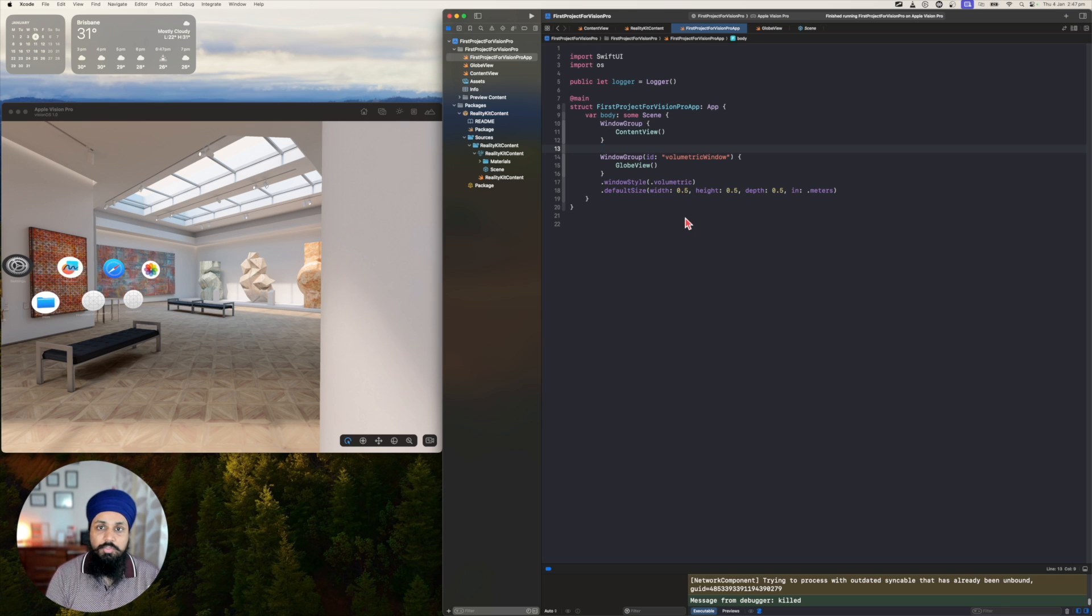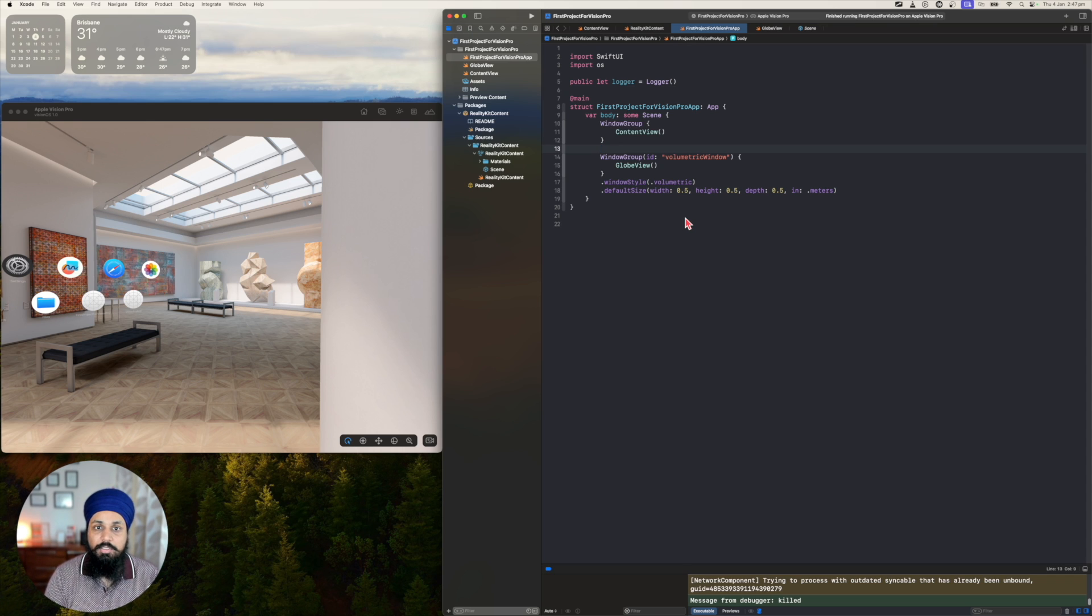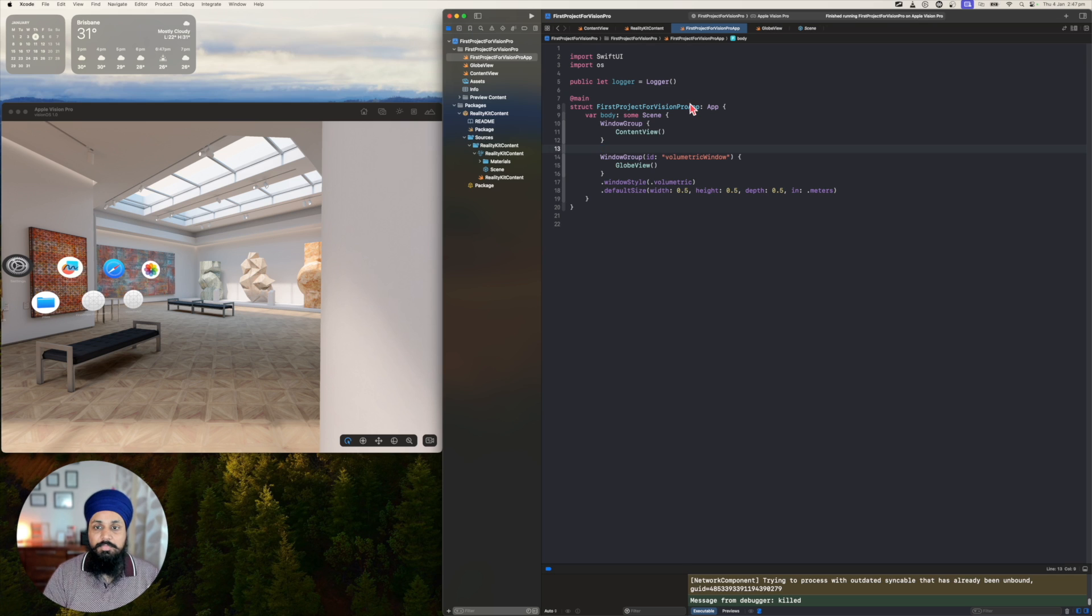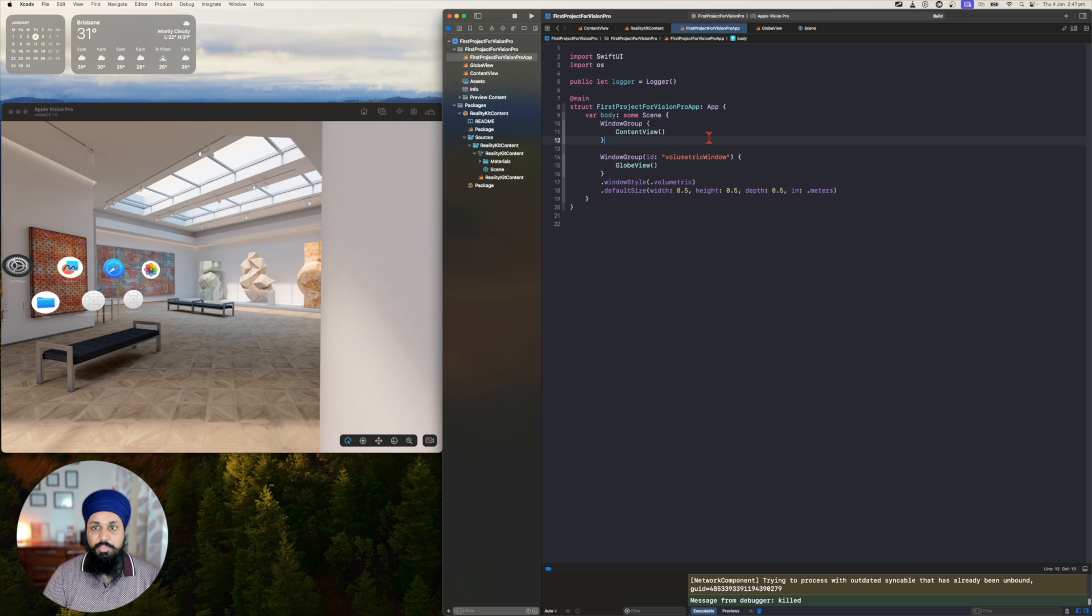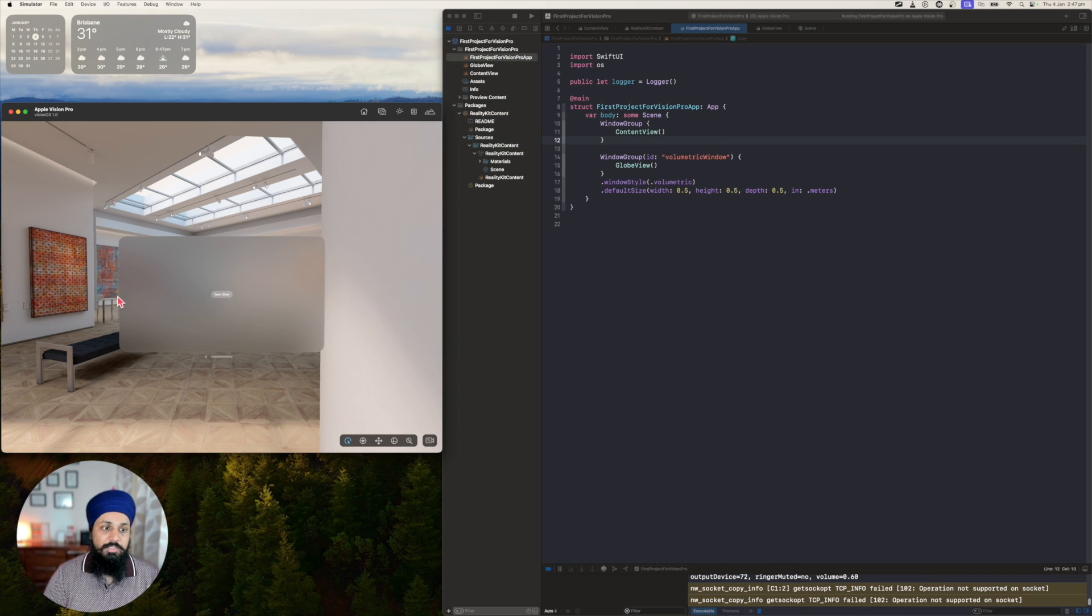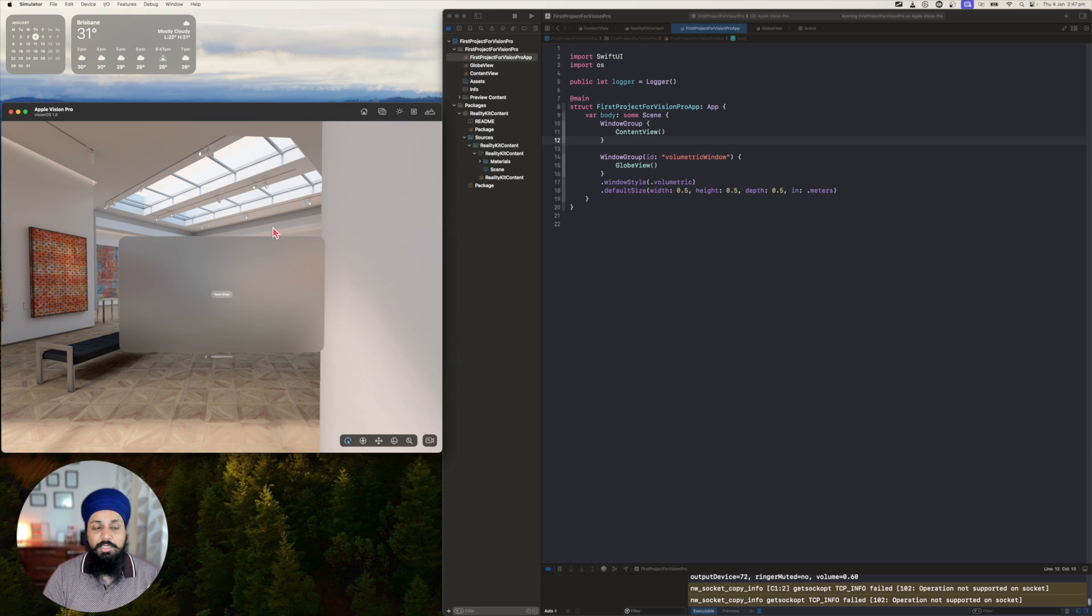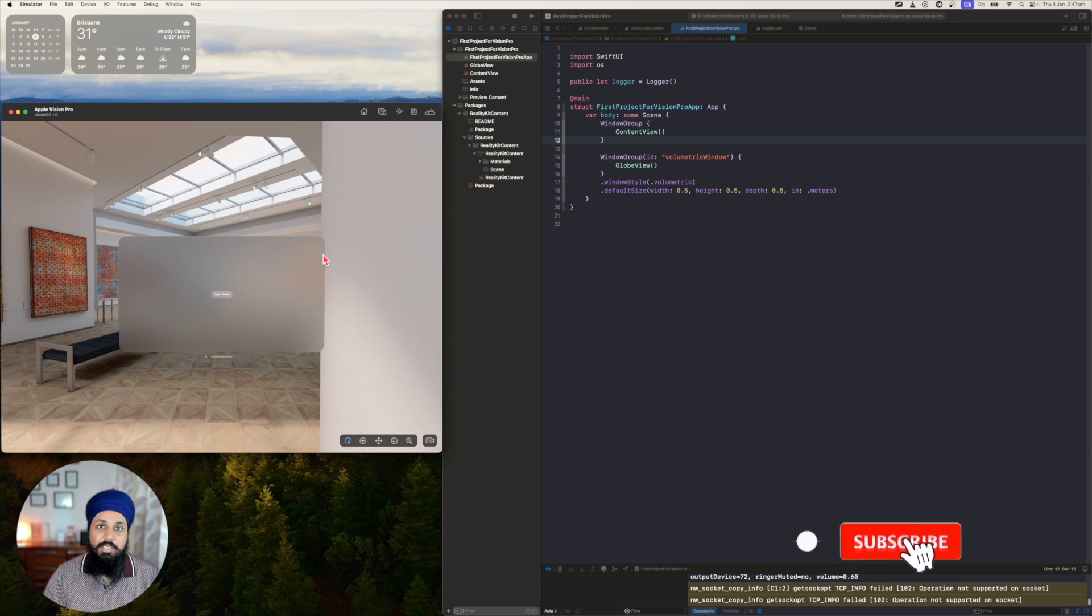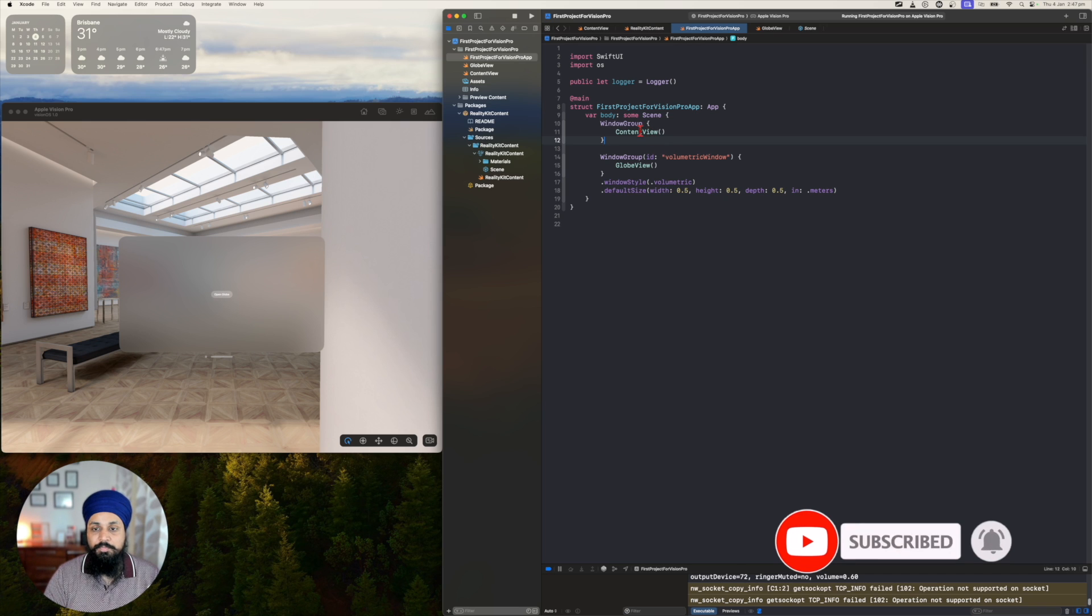If you have been following along in the previous two videos, you'll know that I've been working on this first project for visionOS. We have this window group and a volumetric window, but there is one thing: when you launch this app, the first size of the window is too big. I only have a button and maybe I will not have content which is this big. So how do I change the size of the window that I launch in visionOS?